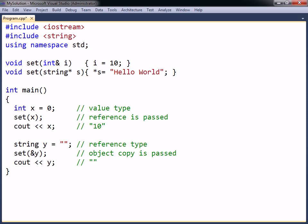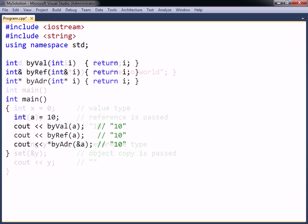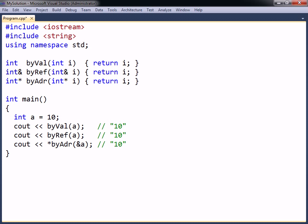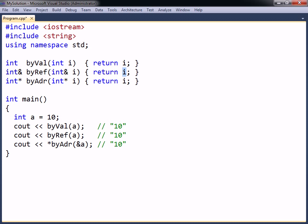In addition to passing variables by value, reference, or address, a variable may also be returned in one of these ways. Most commonly, a function returns by value, in which case a copy of the value is returned to the caller. To return by reference instead, an ampersand is placed after the function's return type. The function must then return a variable and may not return an expression or literal, as can be done when using return by value.